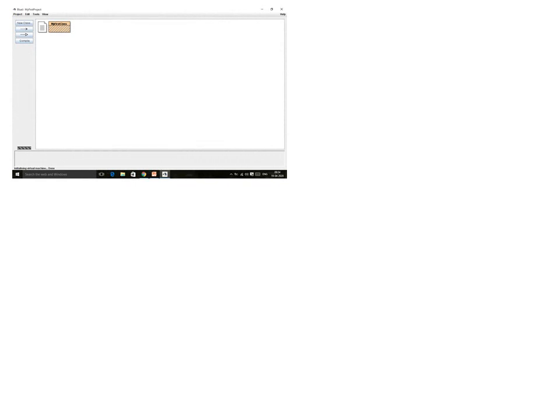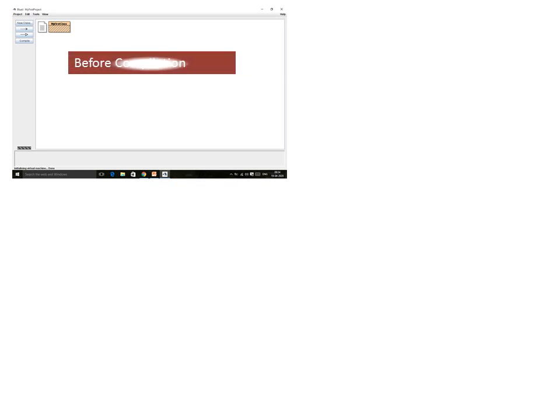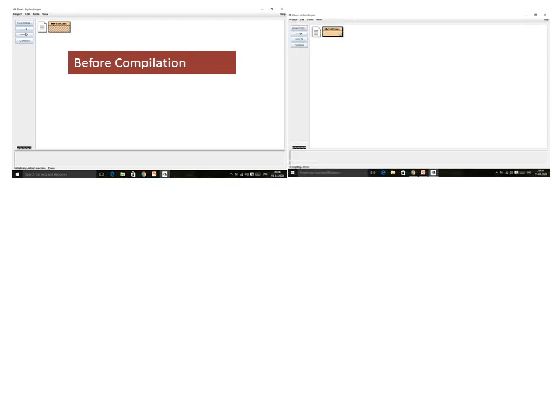Here you can see the class has been created. Before compilation you can see how it looks, and after the compilation you can see that the zebra symbol is removed from the class.